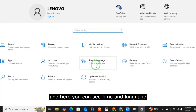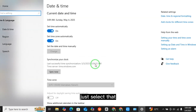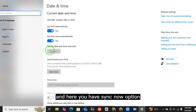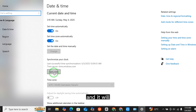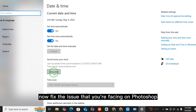In Settings, go to Time and Language. Here you have the 'Sync Now' option — just select Sync Now and your time will synchronize, which will fix the issue you are facing on Photoshop.